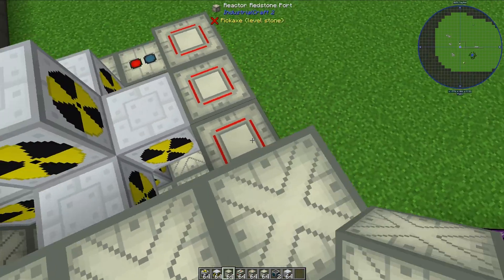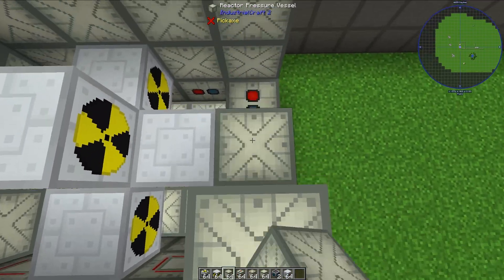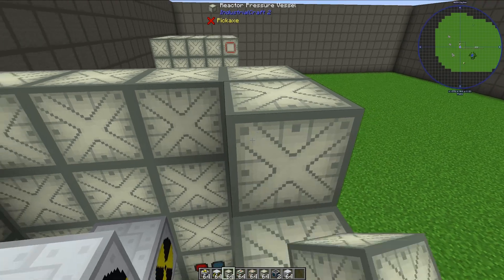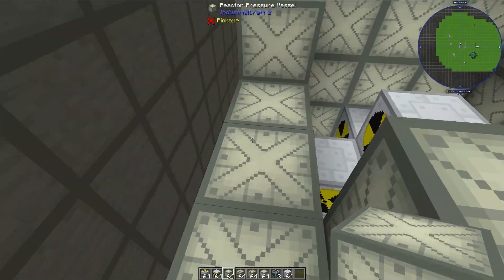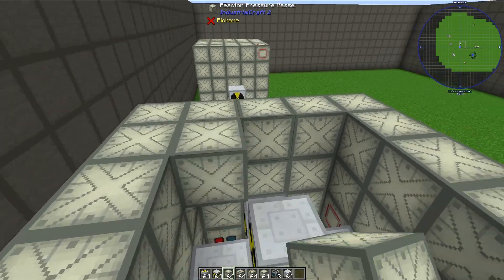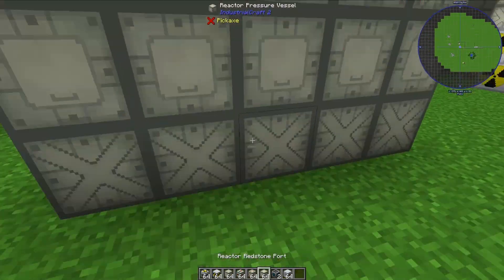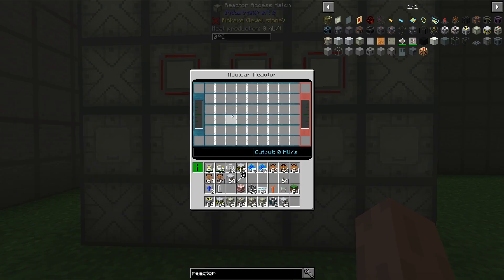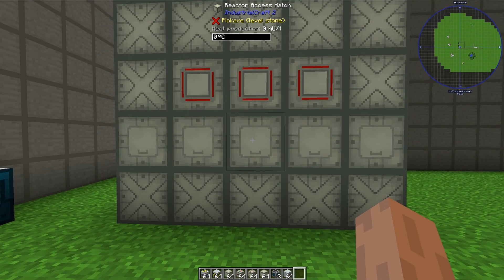This can be a slightly time-consuming process, but it shouldn't take too long. The structure is a hollow 5x5x5 cube with the nuclear reactor in the middle. This is almost done. To check that the reactor is ready to go, all we need to do is right-click a reactor access hatch, and we should see this GUI right here. That indicates that this reactor is ready to go.